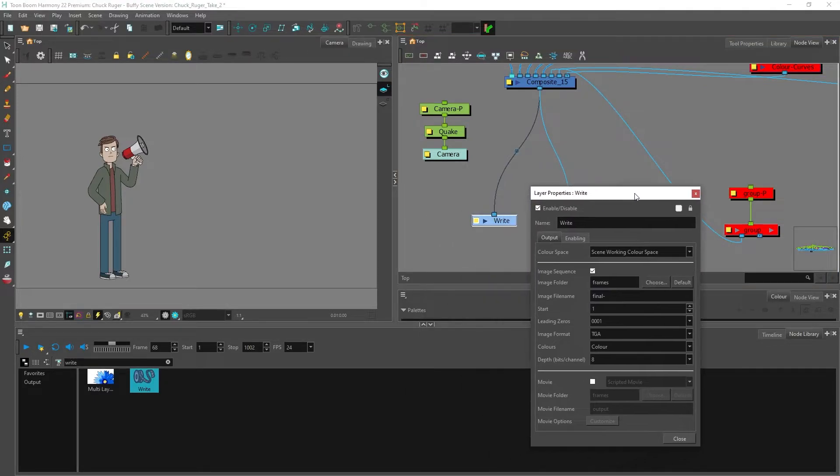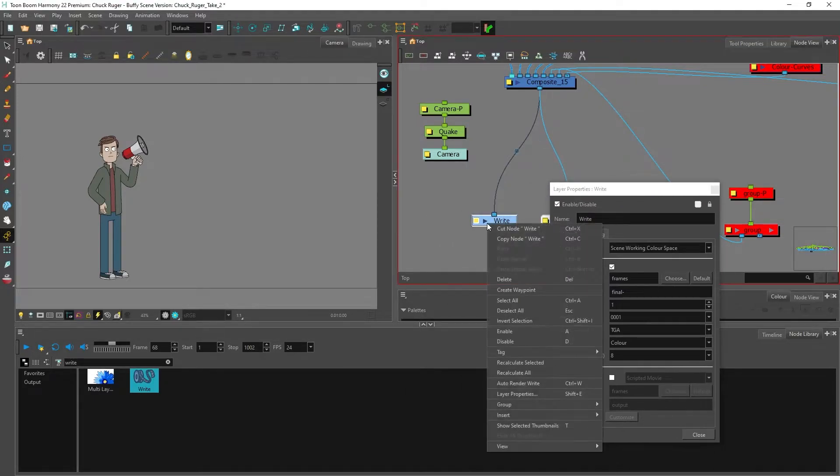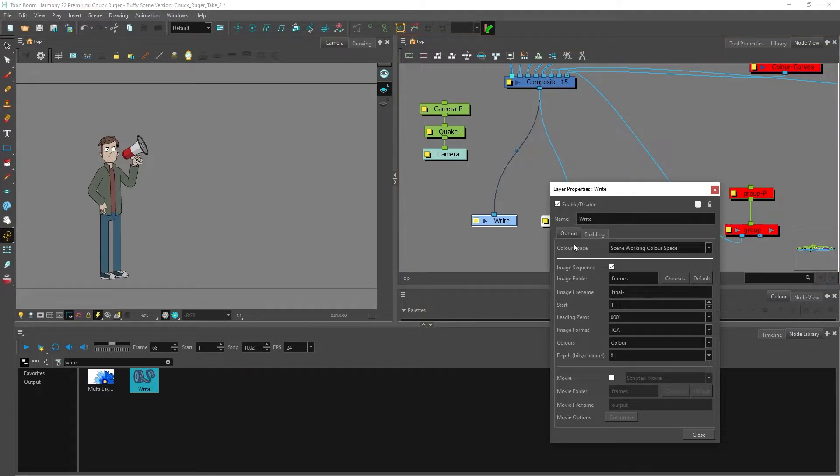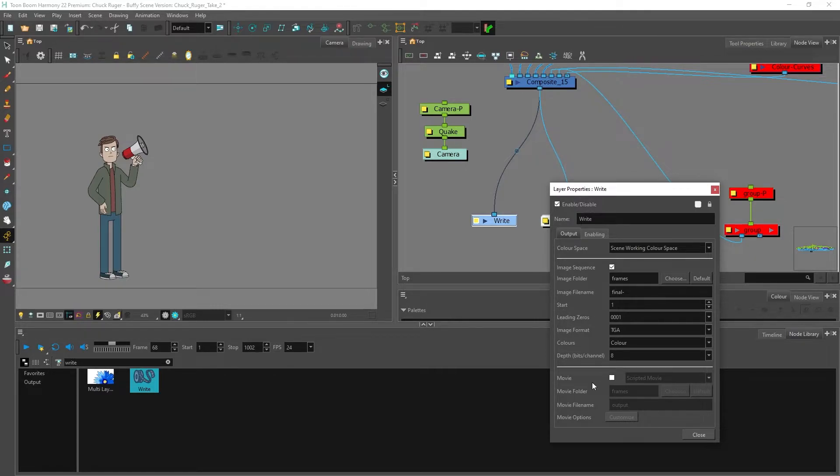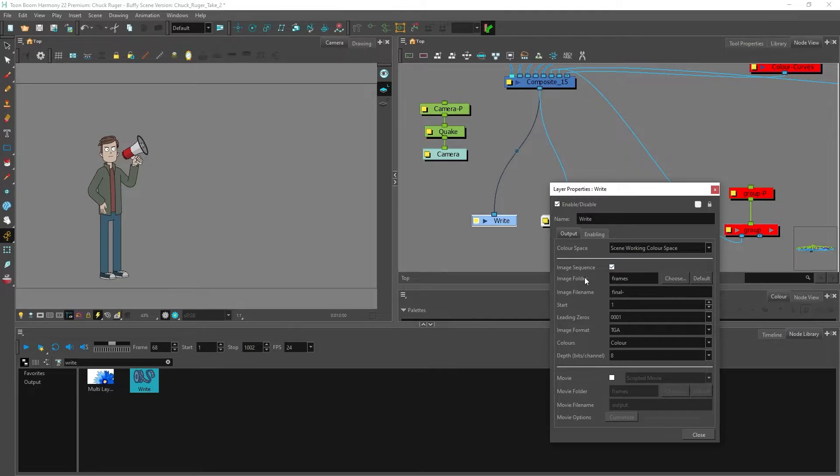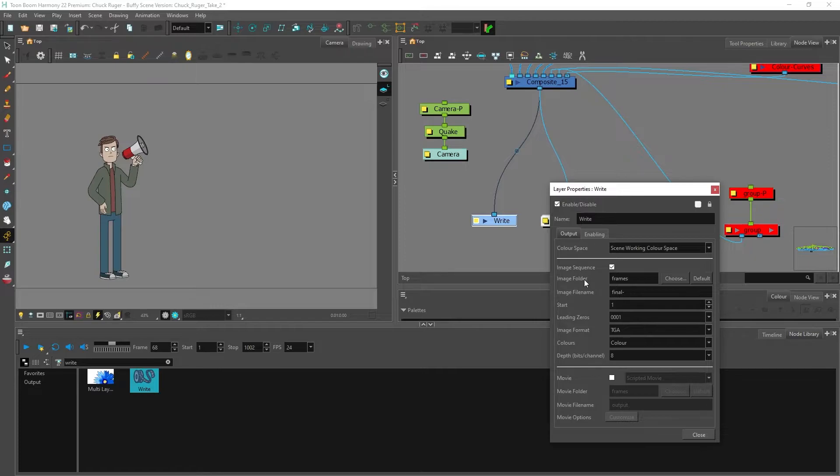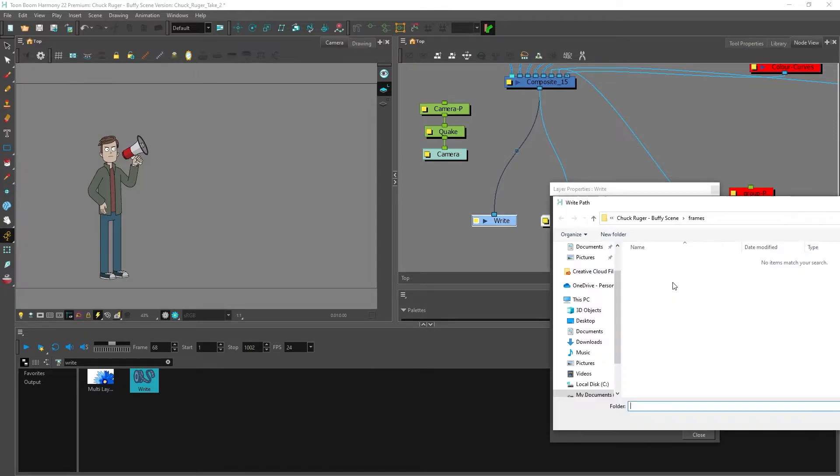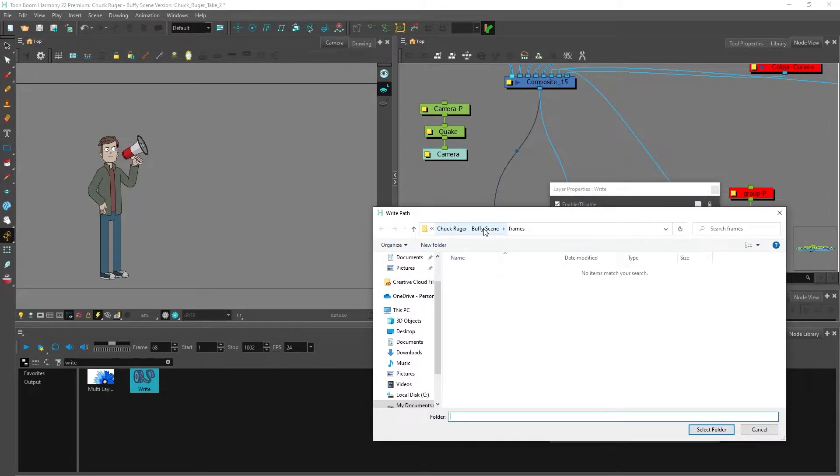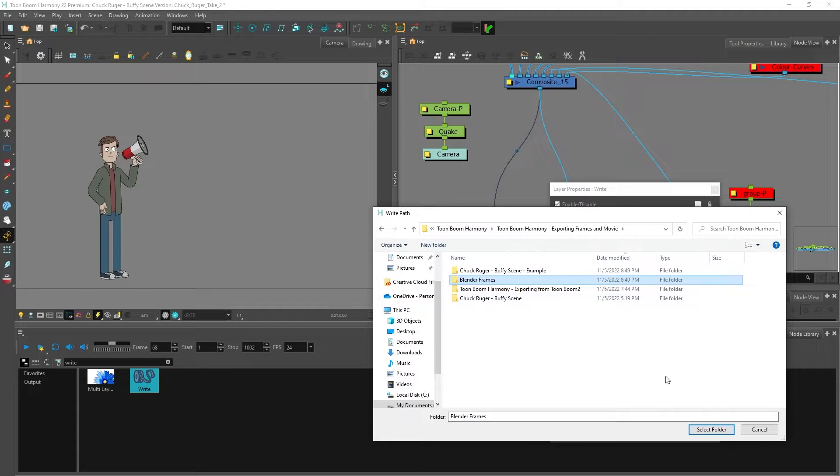Now hit Shift+E to open the layer properties. You can also right-click and select layer properties. We mainly want to focus on these two sections: image sequence and movies. We won't be exporting a movie so image sequence is already checked. The next option is image folder - this is the folder that the image sequence frames will be saved to. If you have a Toon Boom Harmony project there's already a frames folder set up, but you can change the folder here. I'm going to click choose and select blender frames.